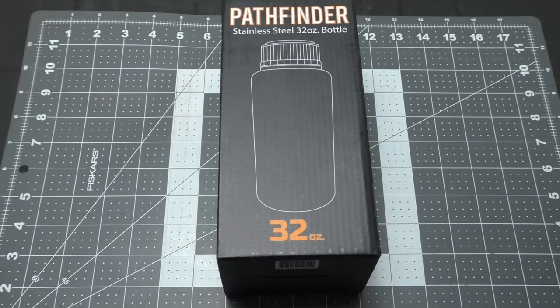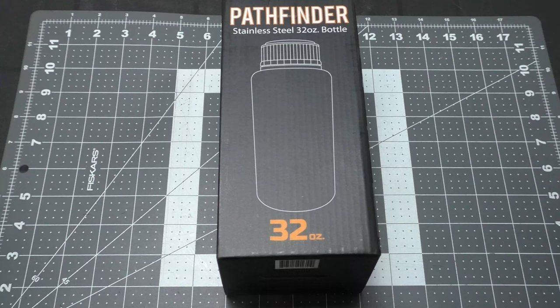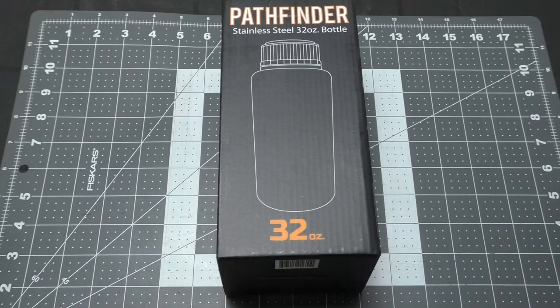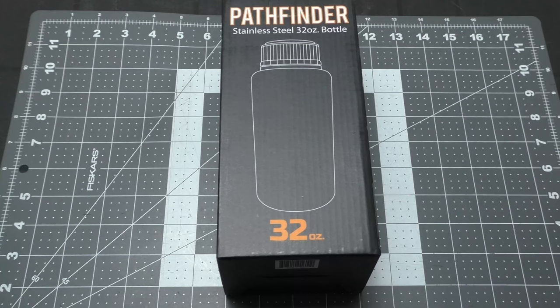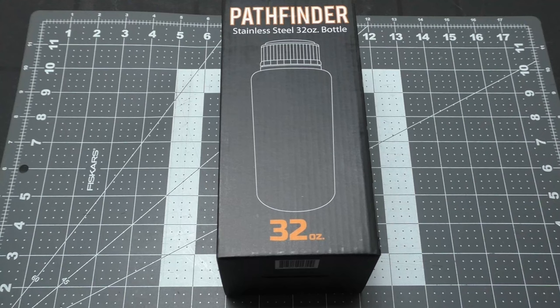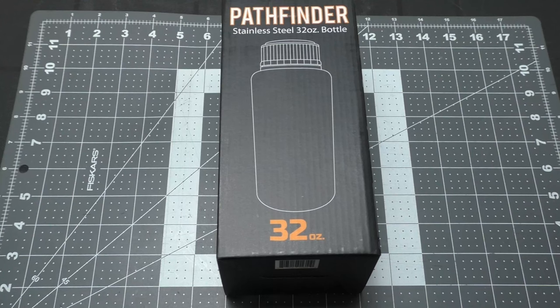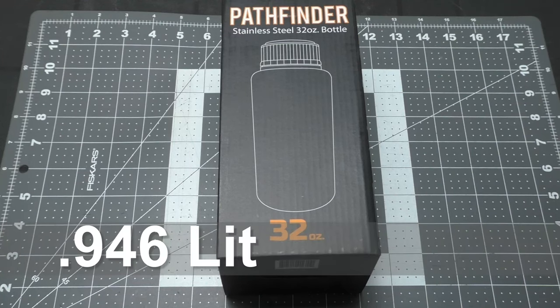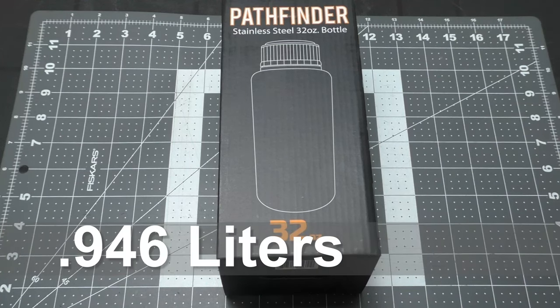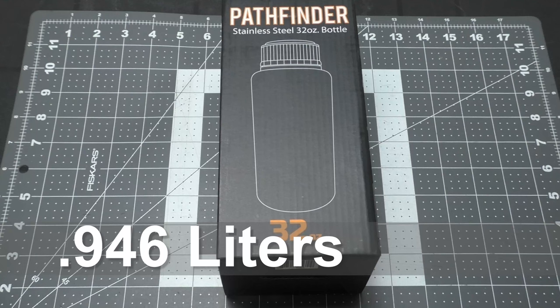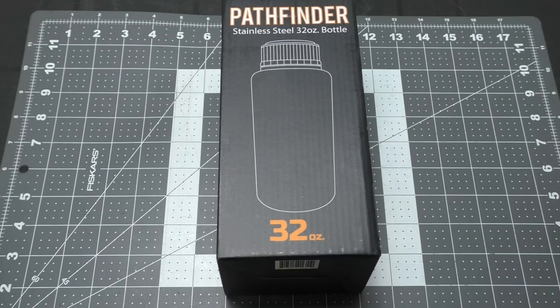To convert all those measurements into metric, it's 20.32 centimeters tall, 9.52 centimeters diameter, and weighs 241 grams. It's 32 ounces, just under a liter, so it's like 0.946 liters.